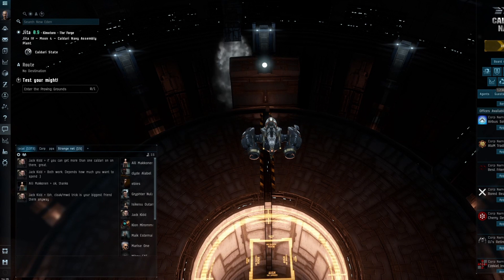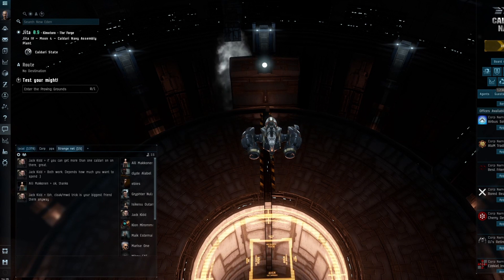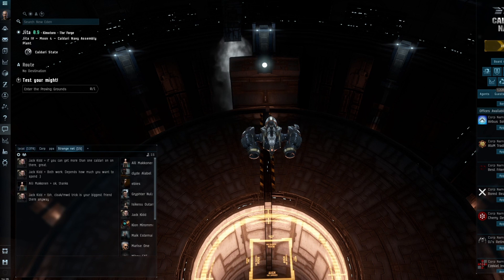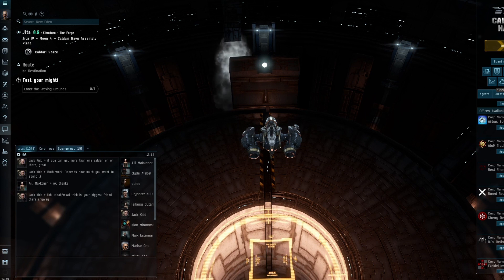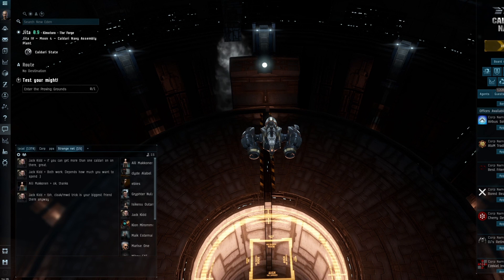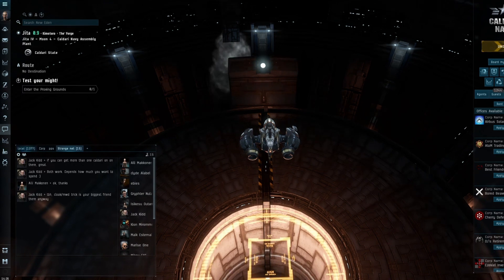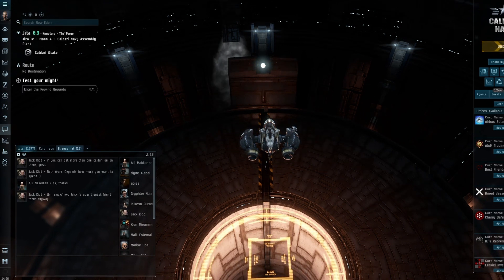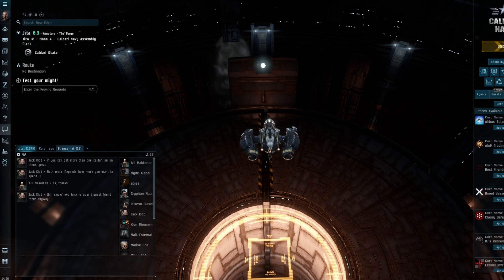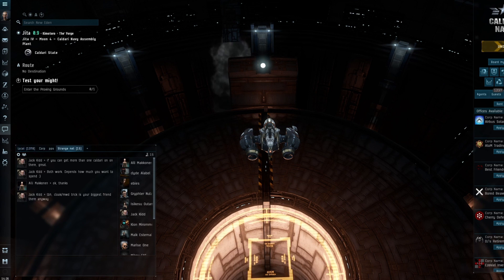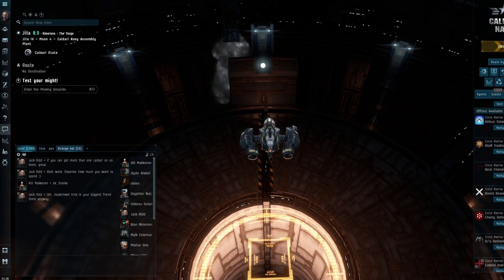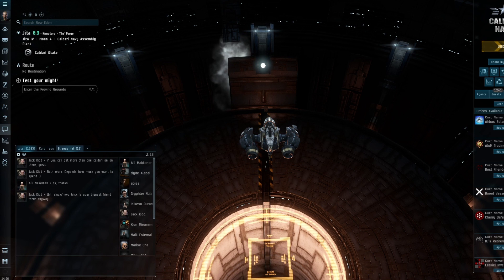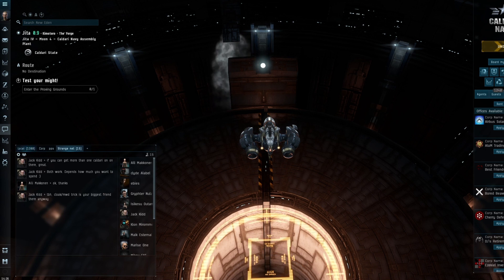Just going out and buying a Titan with real life money wouldn't have for me any of the prestige or fun that comes with feeling that I've earned it and put the time and effort in. That's not to hate on anybody who uses PLEX—more power to you. I can understand it, the game is very grindy, but it does take away that sense of achievement, which I quite like.